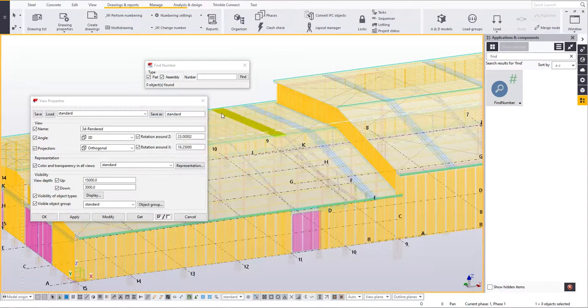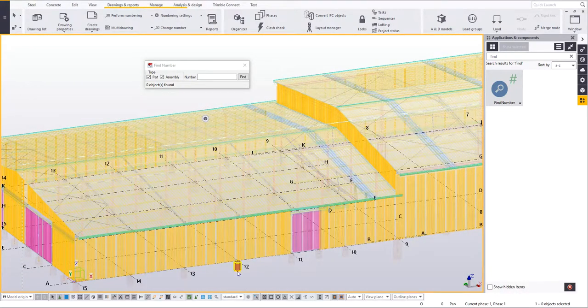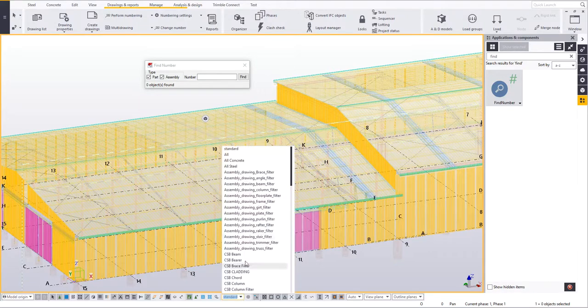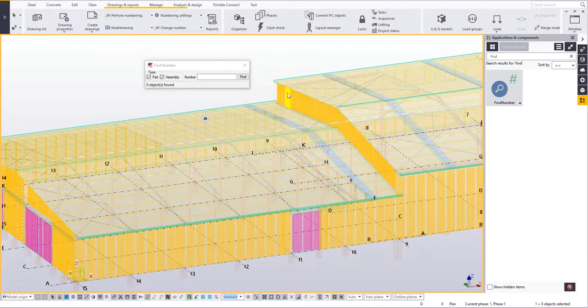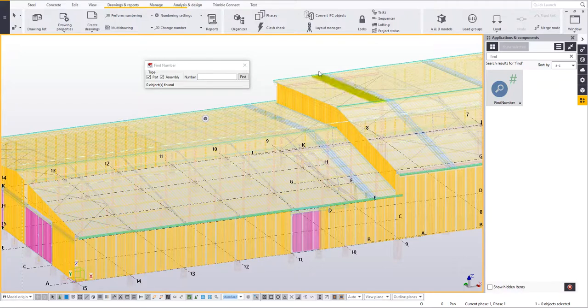So that can be at a view level and you've also got your selection filters as well that you can set up to select by a certain assembly number or part number.